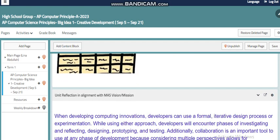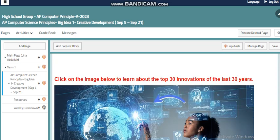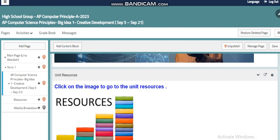The rubric for our project is provided, and as with any unit, you can reflect this unit on our school's vision and mission, since we are covering an international course. In this course we will discuss computing innovations, which are really important today. You can read more about innovations through the attached link, where you will find the top 30 innovations of the last 30 years — how they were, how they are now, and how they might look in the next 10 years.